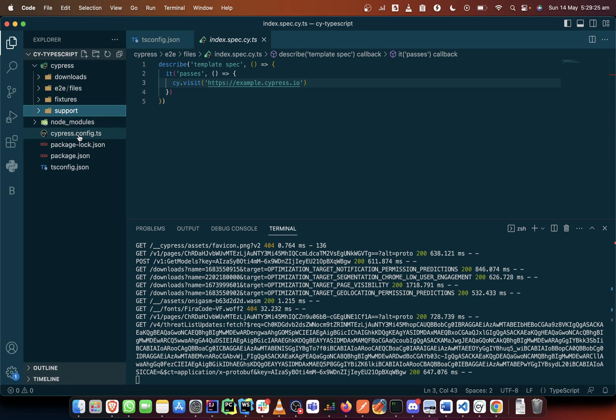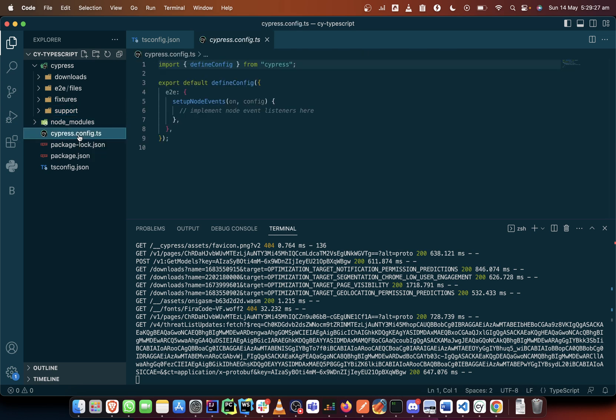Now since there is no plugin folder anymore, your plugin configuration is done along with the cypress.json which was a config file that configures, that sets up your Cypress. So it means that it only makes sense for the plugin folder to be included here.